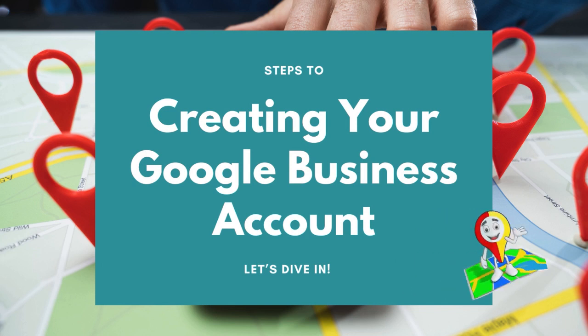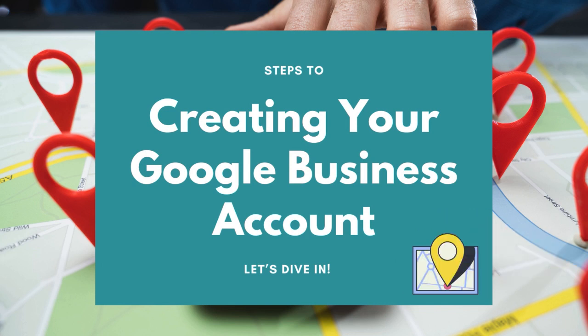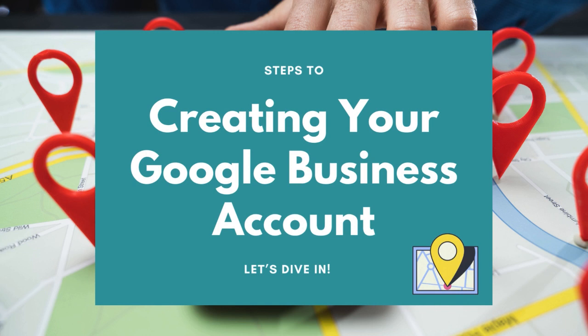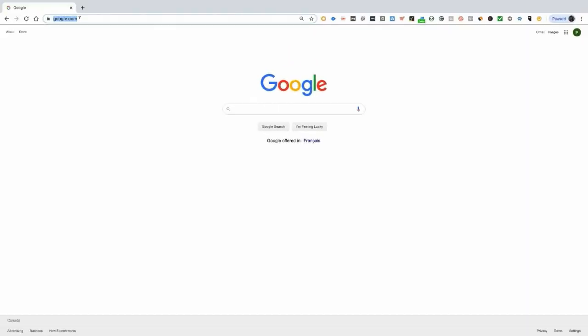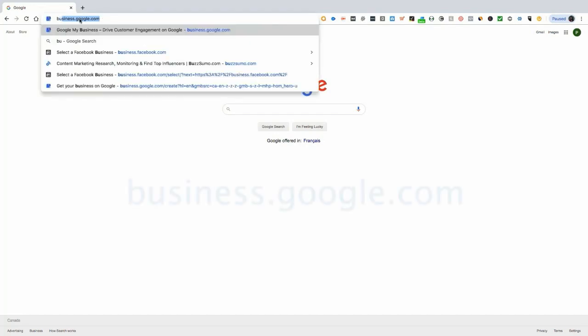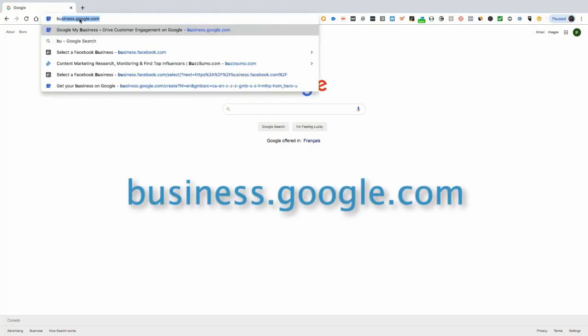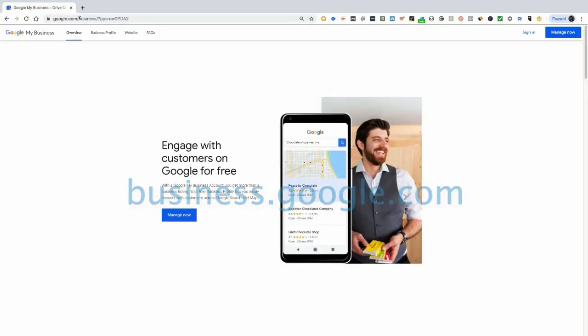Okay, so we're not going to waste any time. We want you up and running as quickly as possible. So we're going to just dive in. The very first step is to go to business.google.com.